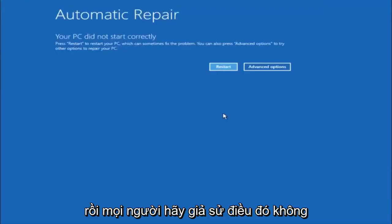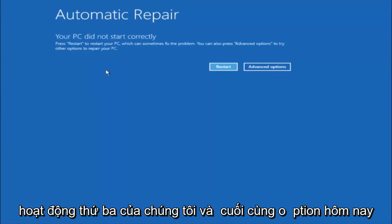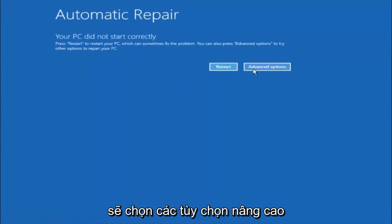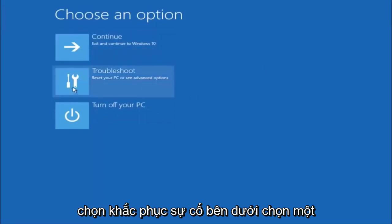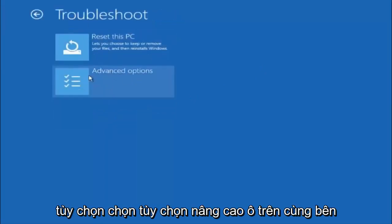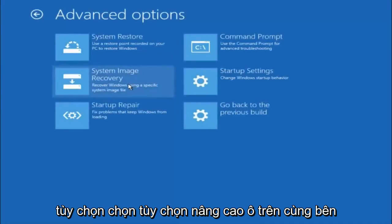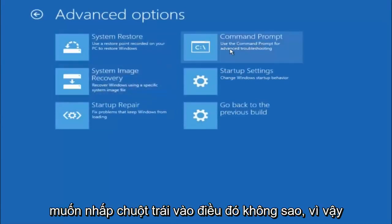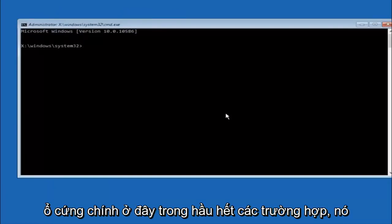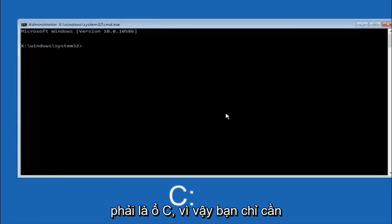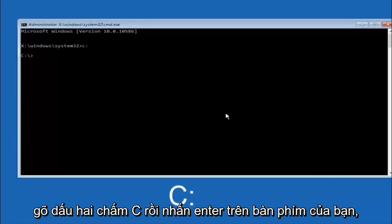Okay everyone, assuming that did not work, our third and final option today is going to be selecting advanced options — select that button. Select troubleshoot underneath choose an option, then select advanced options. The top right tile should say command prompt, so left click on that. The first thing we should do is type our main hard drive. In most cases it should be the C drive, so type C colon and then hit enter on your keyboard.